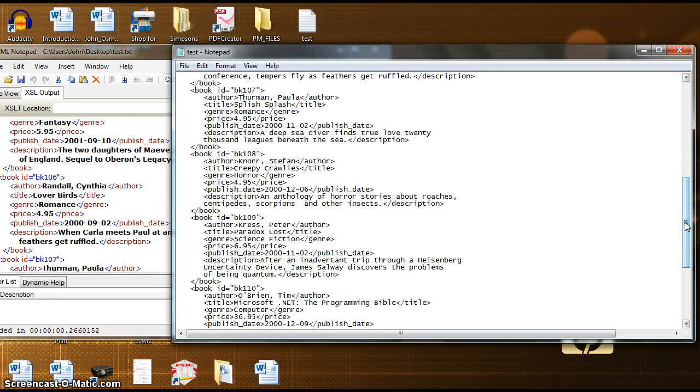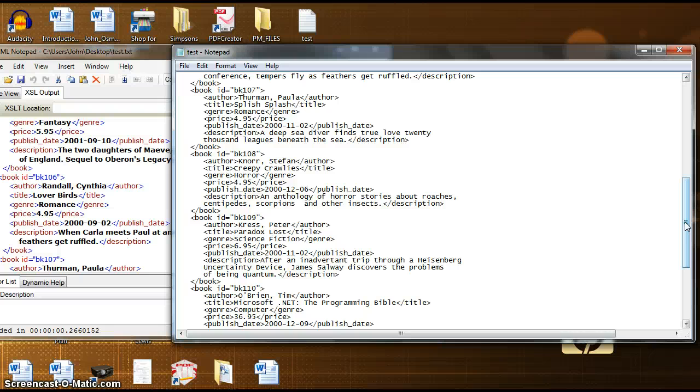Well, that's all the time we have today. I hope this episode was able to give you some valuable information using XML Notepad 2007. But if you're still seeking additional help, go to XML Notepad website for additional assistance.